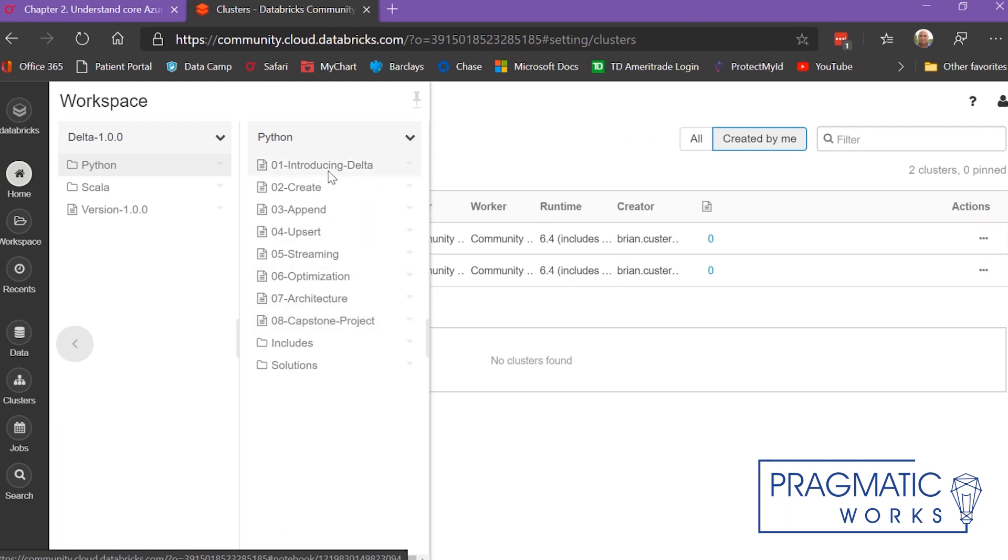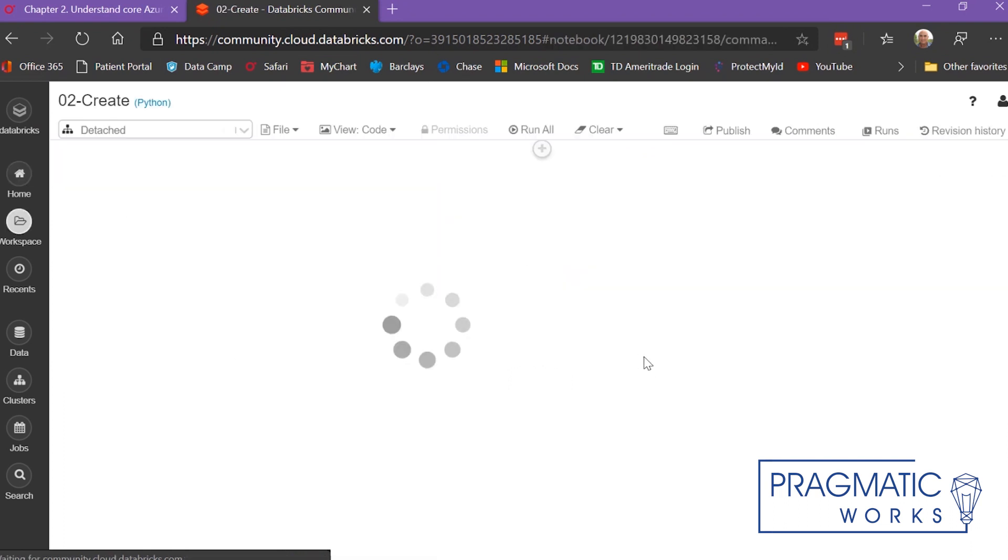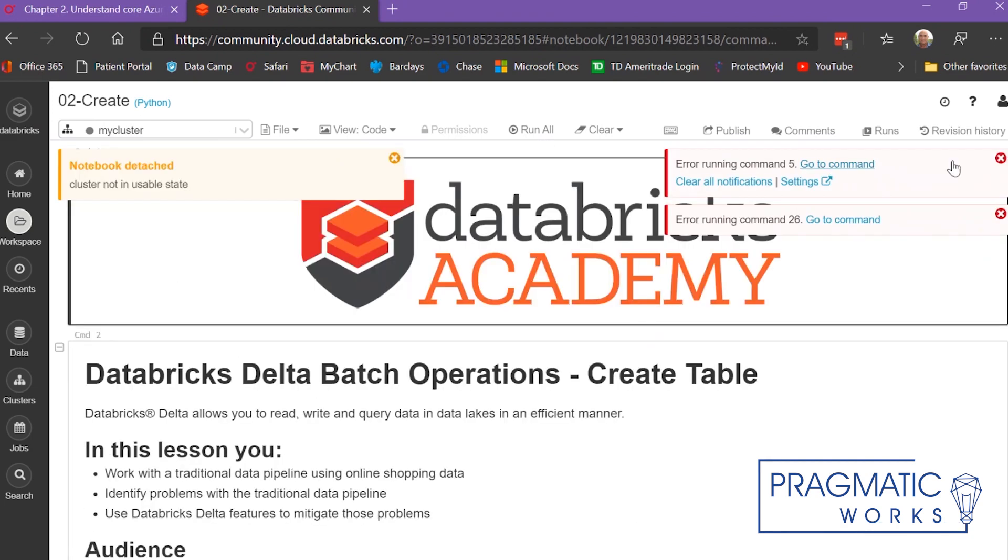You learn so much using these notebooks. I'll open one of these up and show you what they look like. They're really well done.